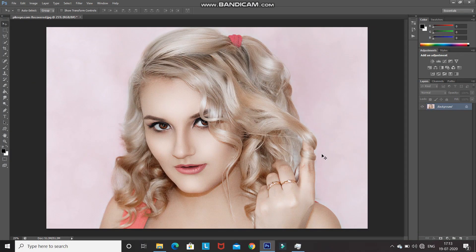This is the model image which I'll be using in order to create a cartoon effect. If you want to use the same image then the download link is in the description below. The first step is creating a duplicate of this image by pressing Ctrl+J and then hiding the original background layer by clicking on the eye icon.